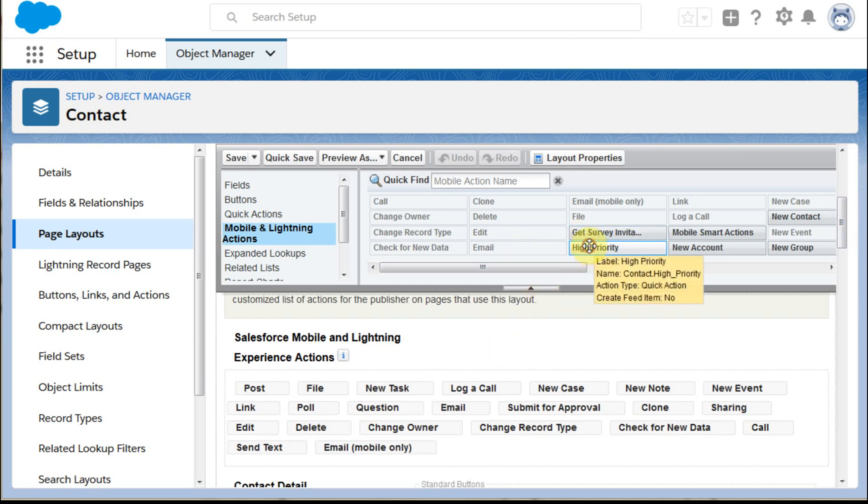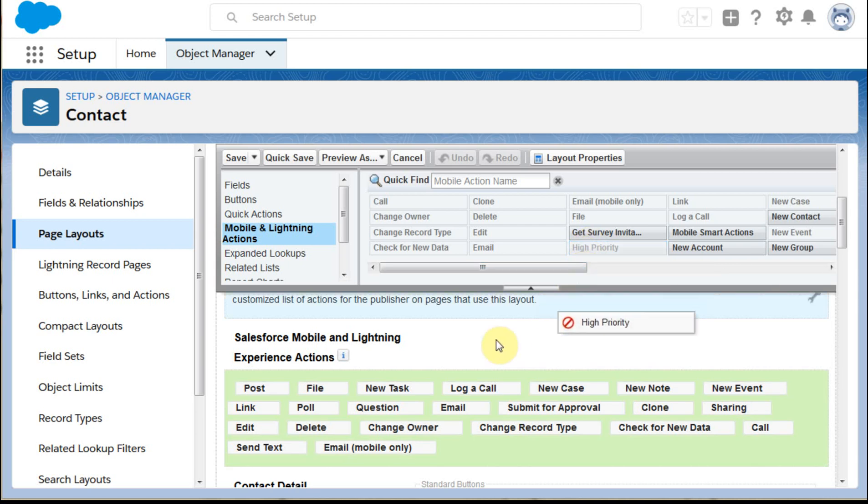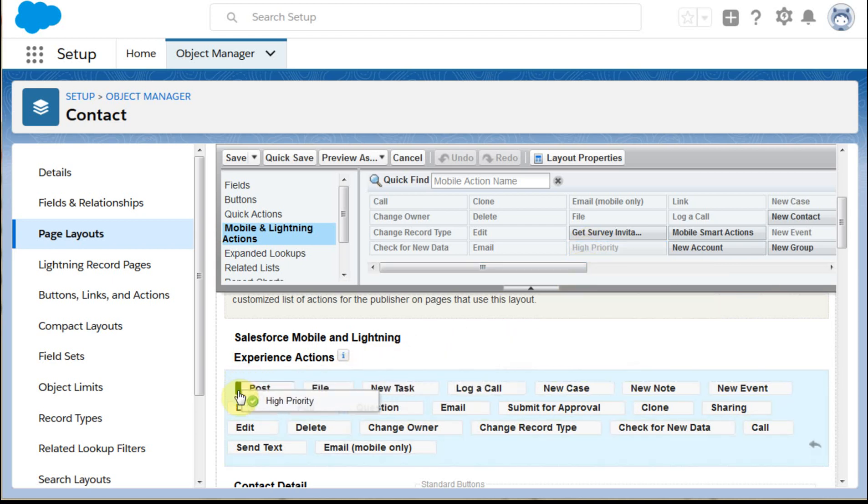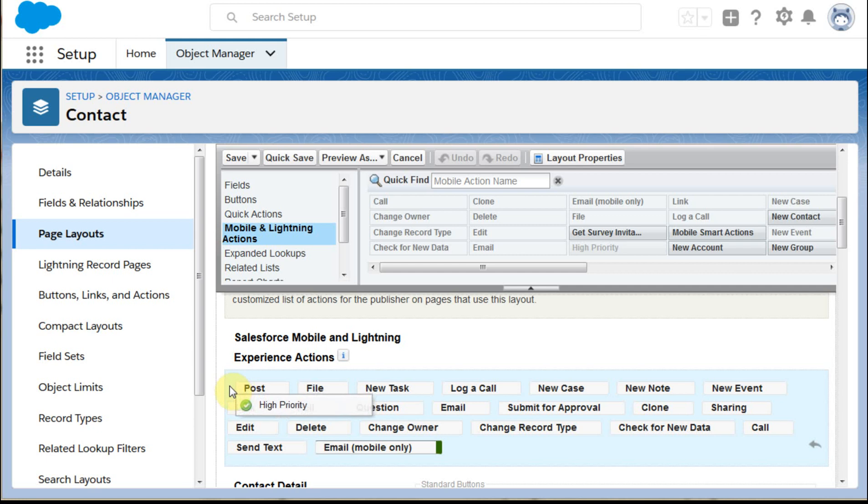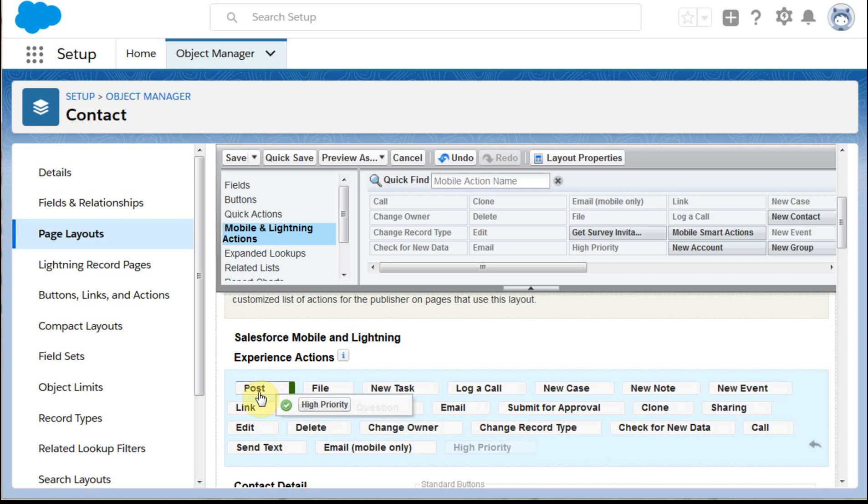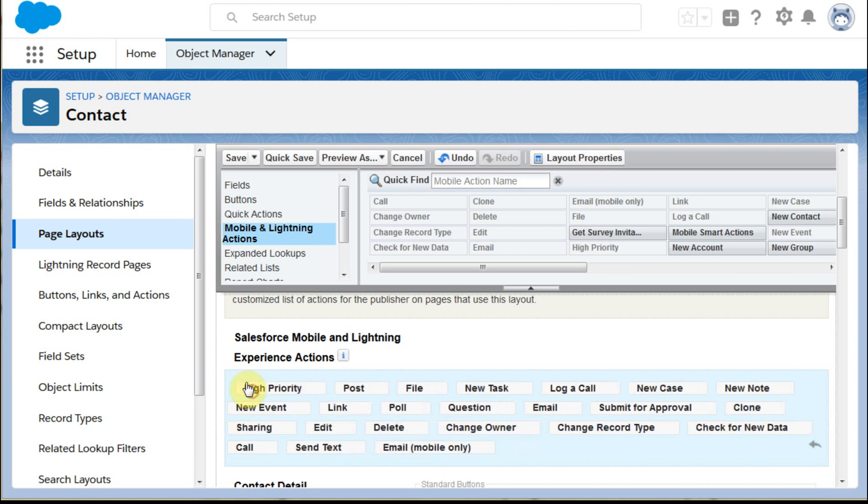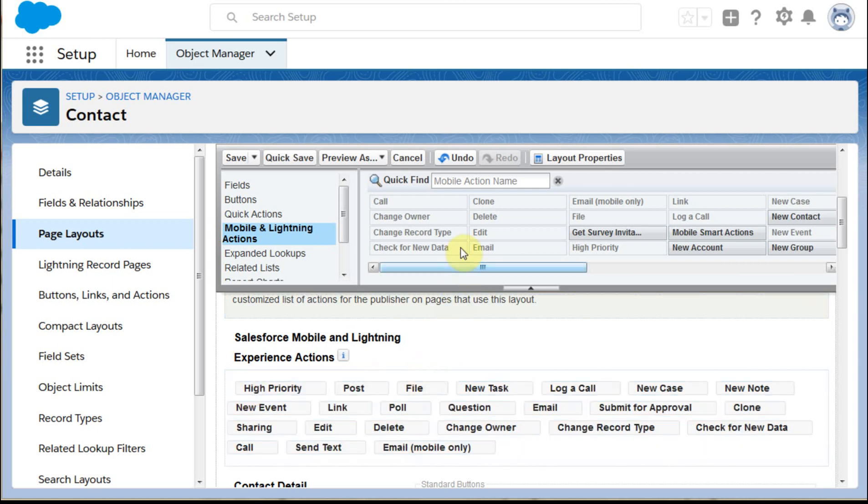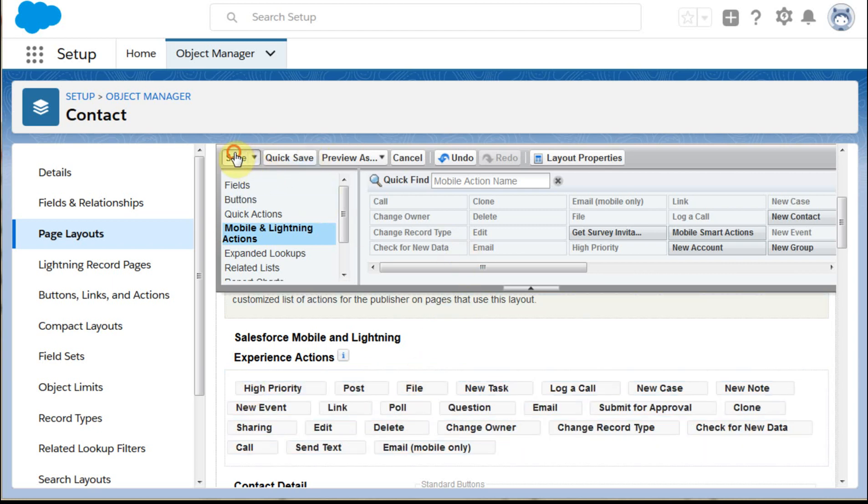What we want to do is take this High Priority and we want to drop it in front up here. So we're going to stick it up in the front, and we can now click Save. That saves the layout.